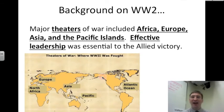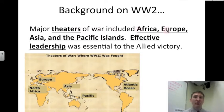A background on this war. The major theaters of war included Africa, Europe, Asia, and the Pacific Islands. Effective leadership was essential to the Allied victory.